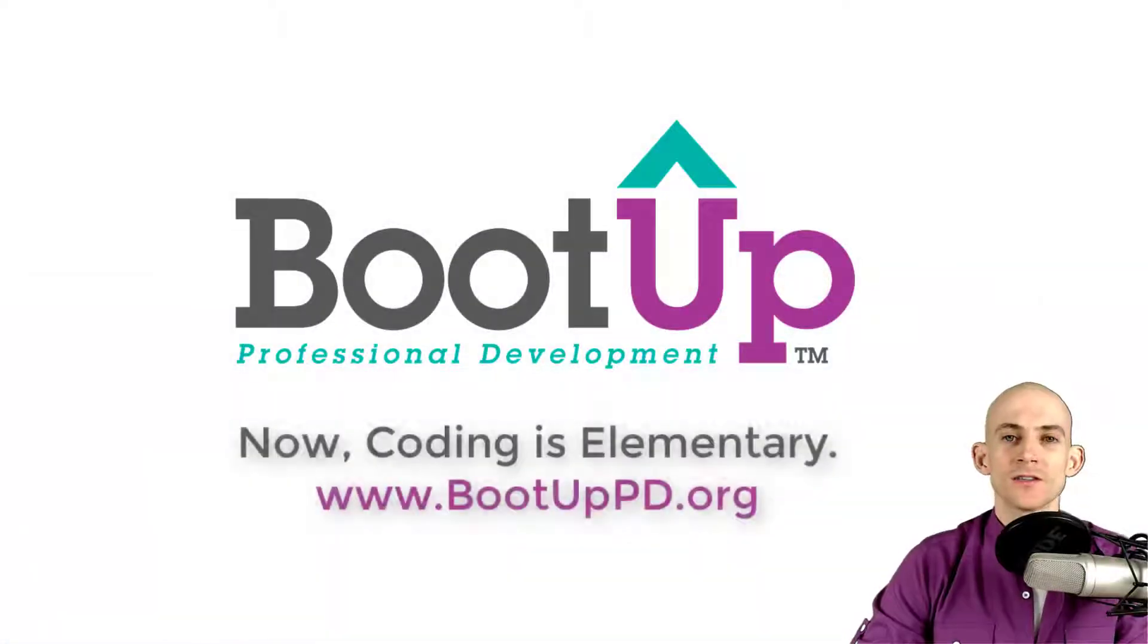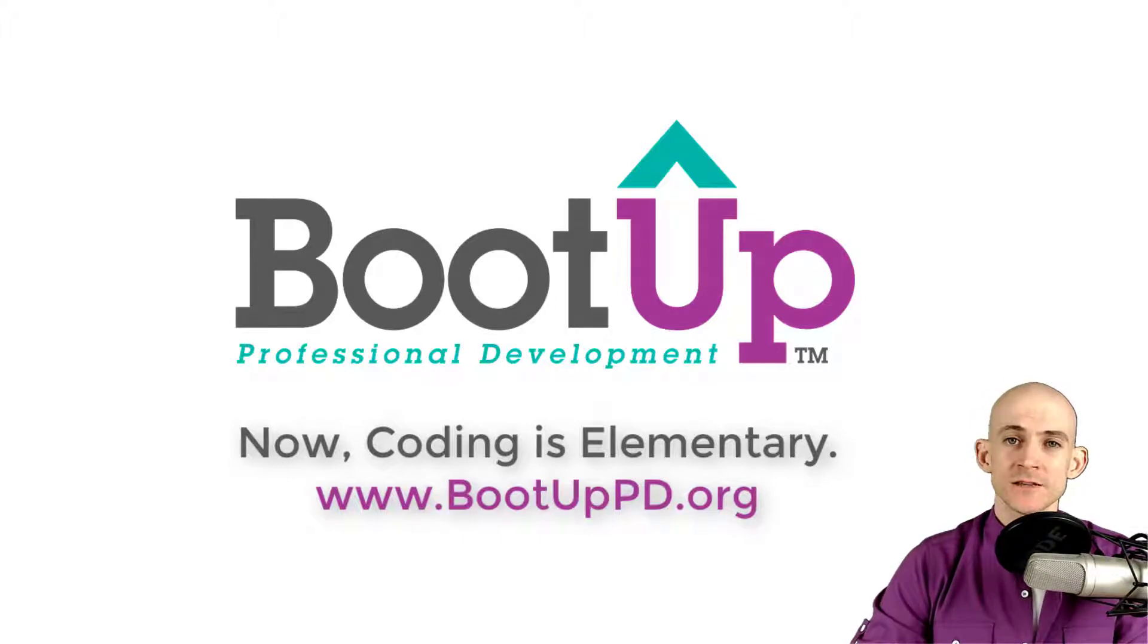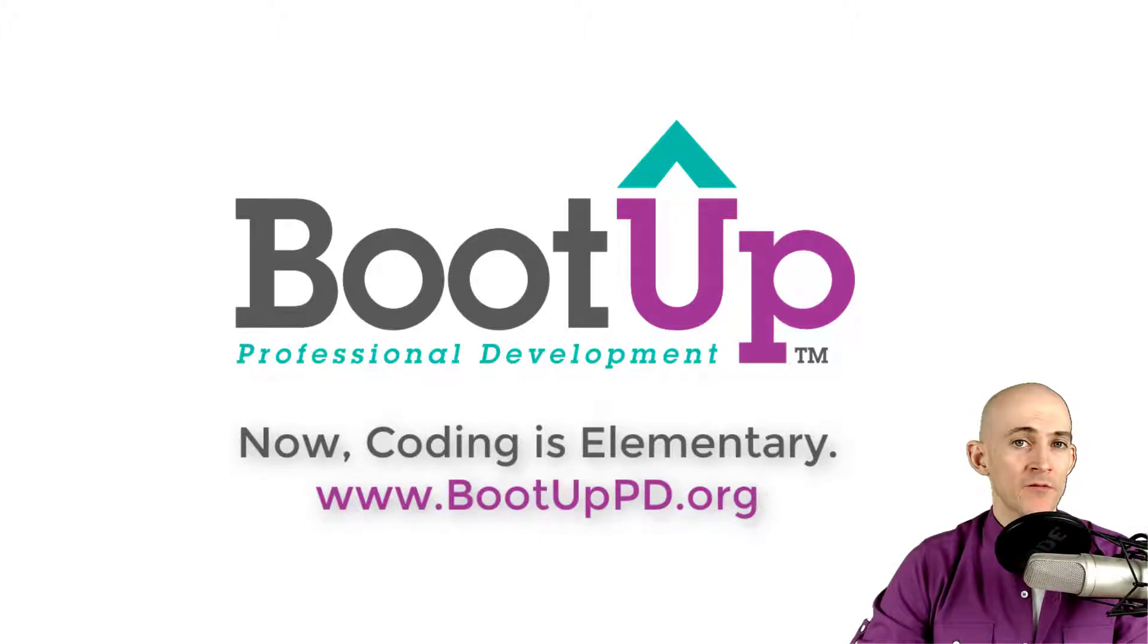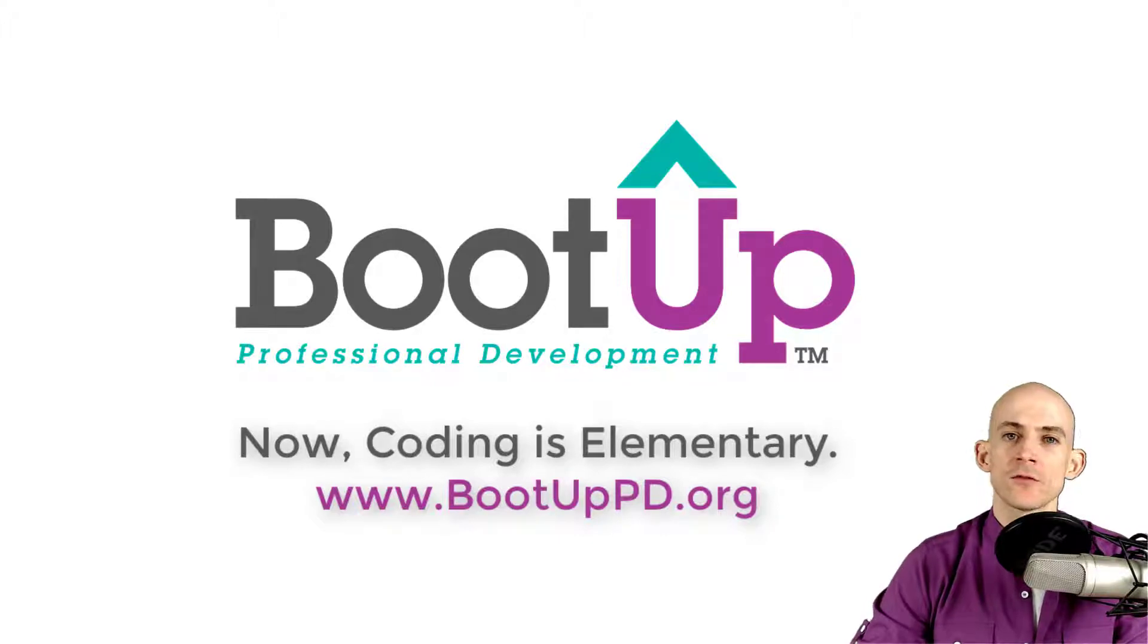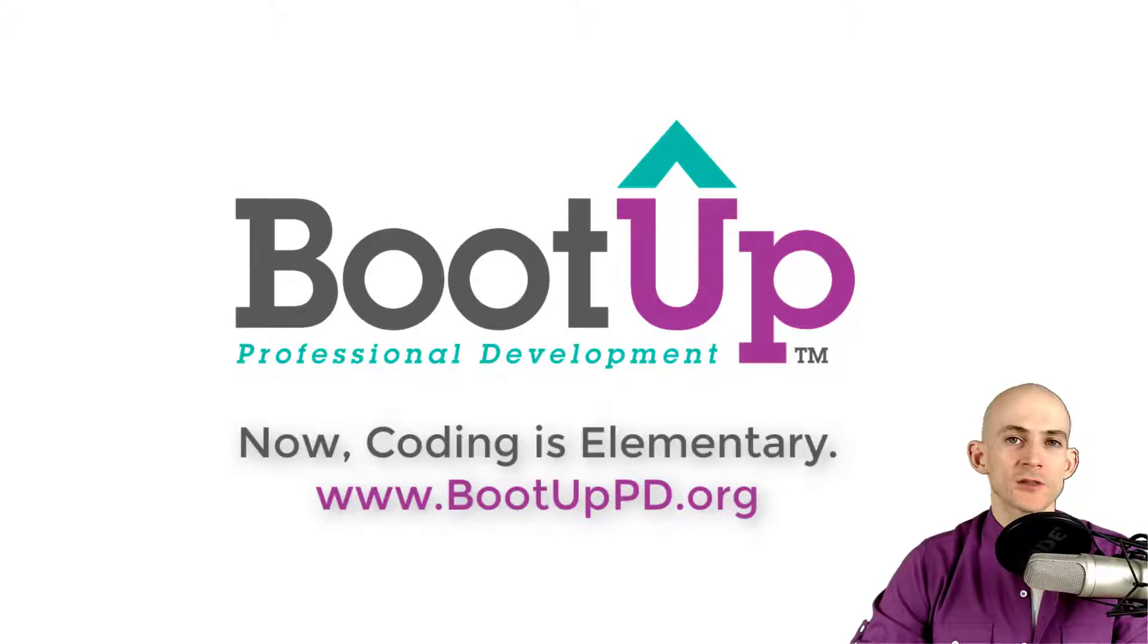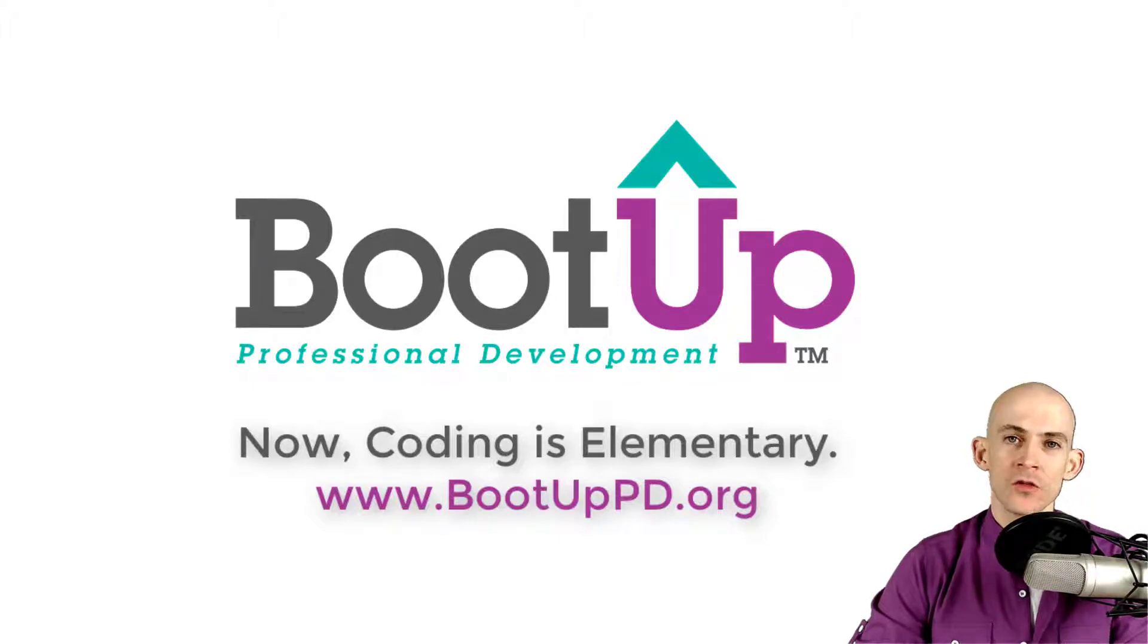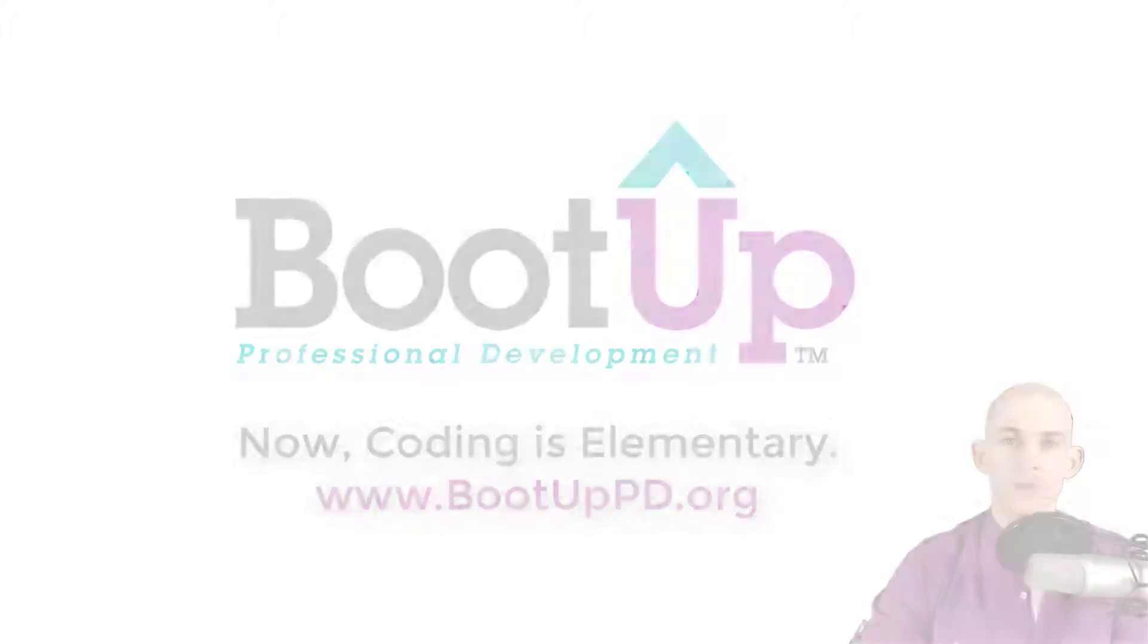Hey everyone, if you're watching this on YouTube, go ahead and like, comment, and subscribe. If you're not watching us on YouTube, you can find us on that platform as well as other social media outlets by searching for Boot Up PD. And if you're looking for more free lessons, projects, and resources for teachers and students, visit us at bootuppd.org, where you can also learn about our high-quality professional development.